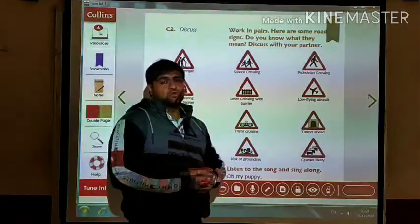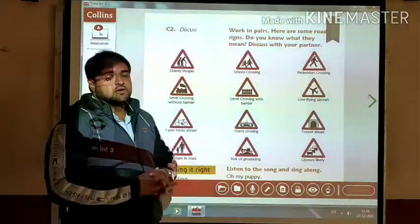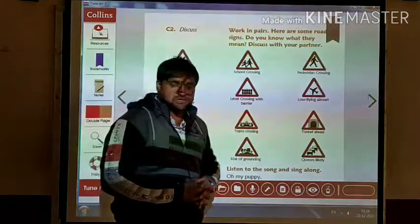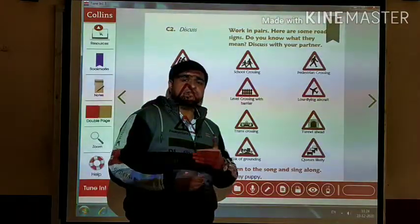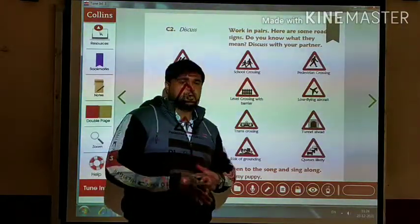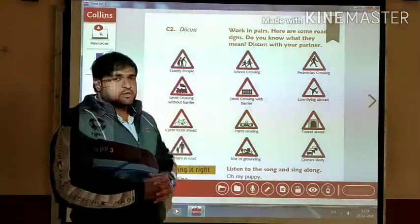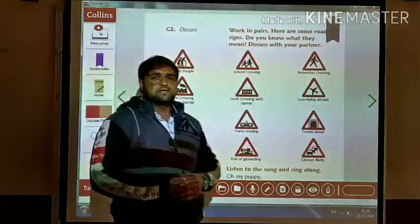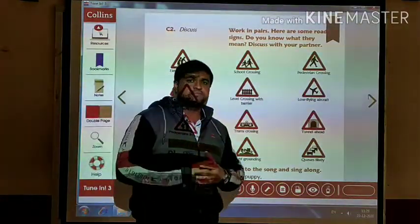I hope you understood all the activities which we have discussed. In our next video we will discuss the remaining activities. Till then, see you — bye everyone!